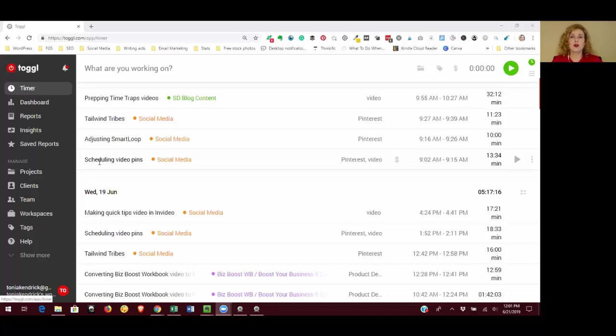This is helpful if you work with clients and need to estimate how long a project is going to take, or if you work for yourself it's also helpful to know how long you typically spend on things so that you don't overcommit yourself.